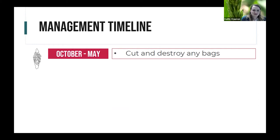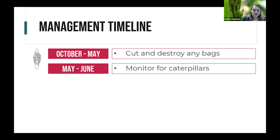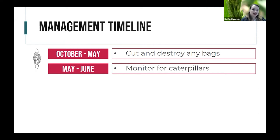In May and June — right now — is a great time to monitor for caterpillars. You can scout for emerging young larvae on the lower branches of trees in that late May to early June timeframe, because emerging larvae typically drop down to the lower foliage after leaving their mother's bag and gradually move up. So as you scout, start low and work your way up, looking for those tiny upside-down ice cream cones.